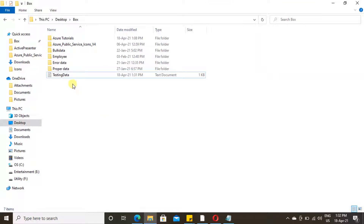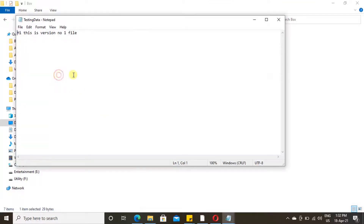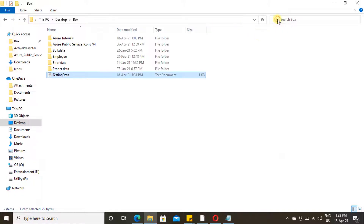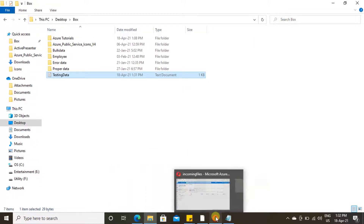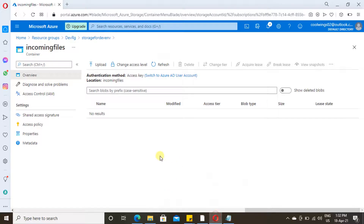Before uploading, let me show this file — just double-click and open it. Here you will find version number one in the file. This is to explain the versioning concept. Go to the portal and let's try to upload this.